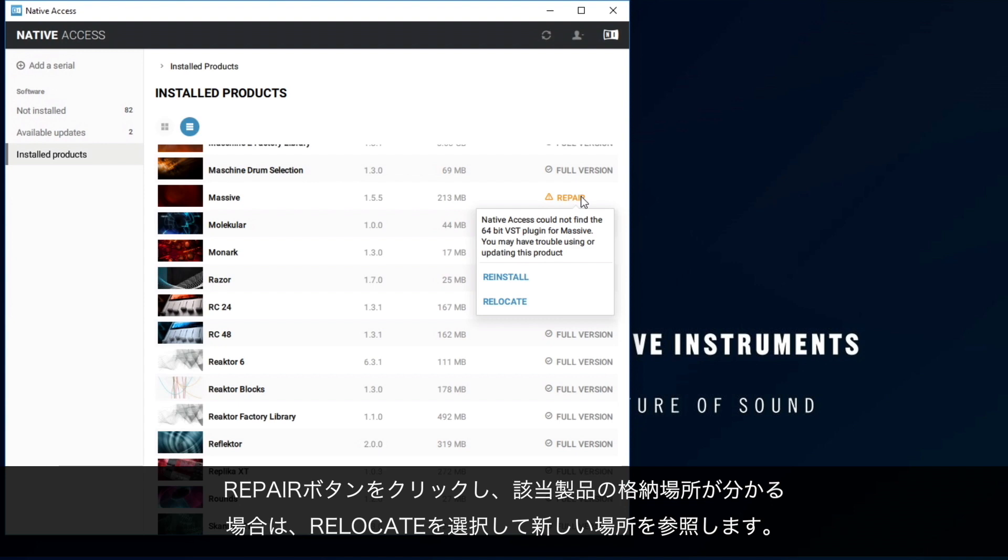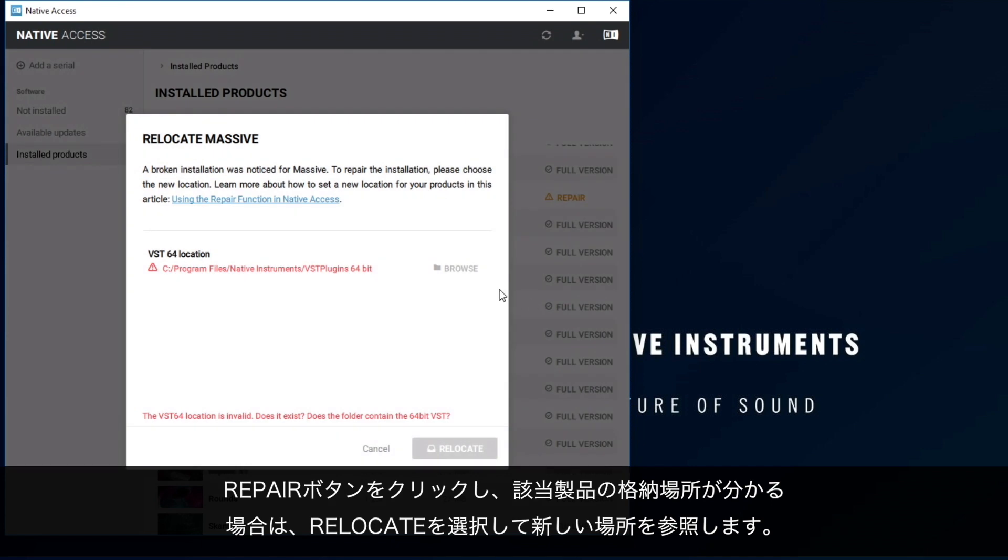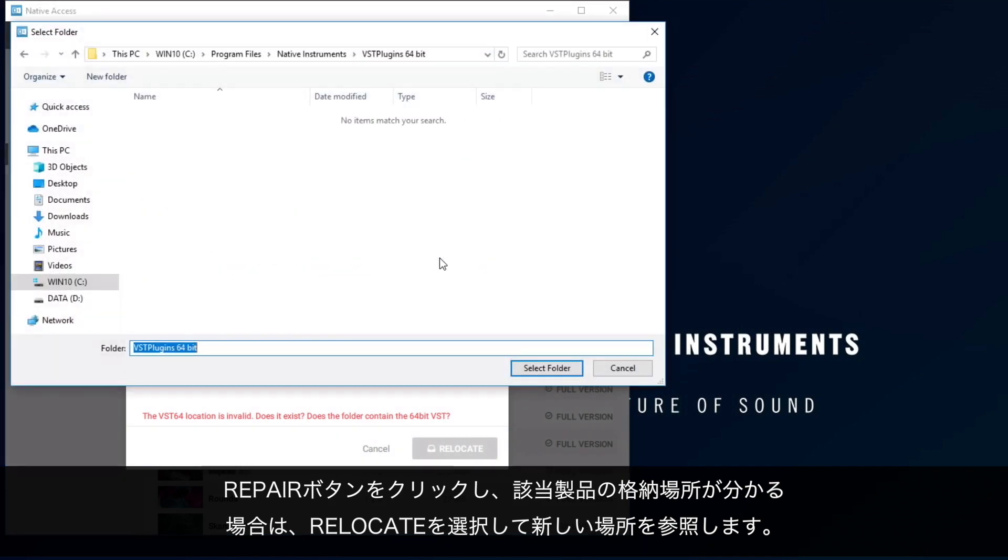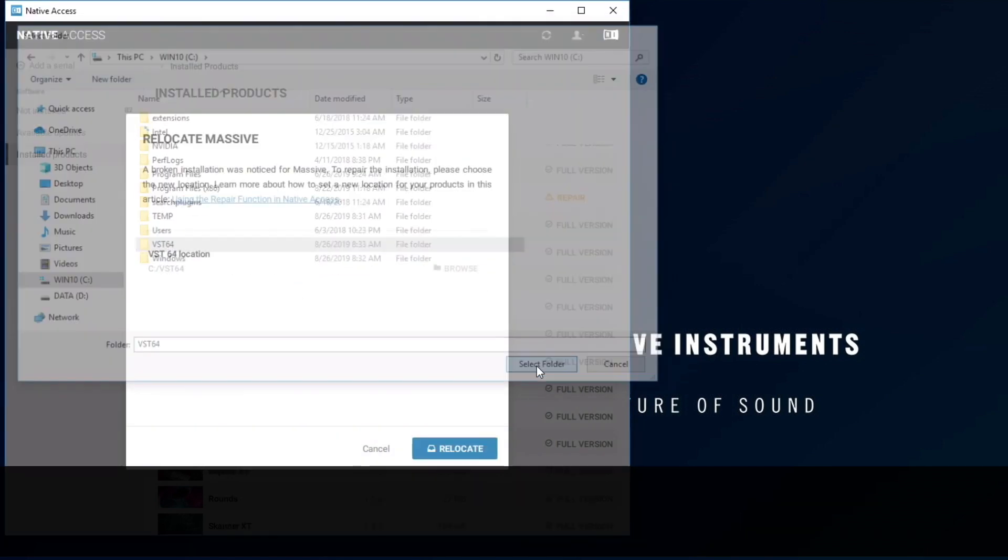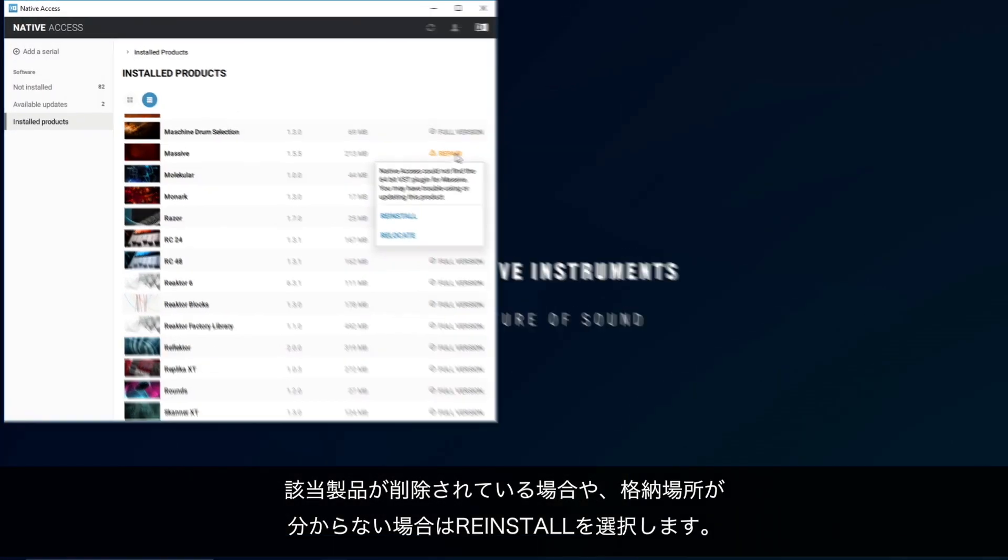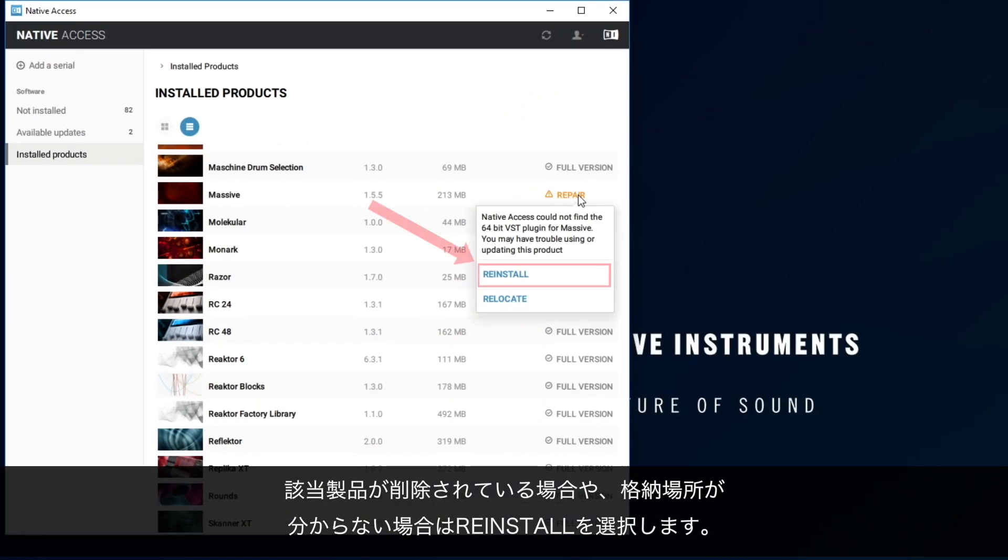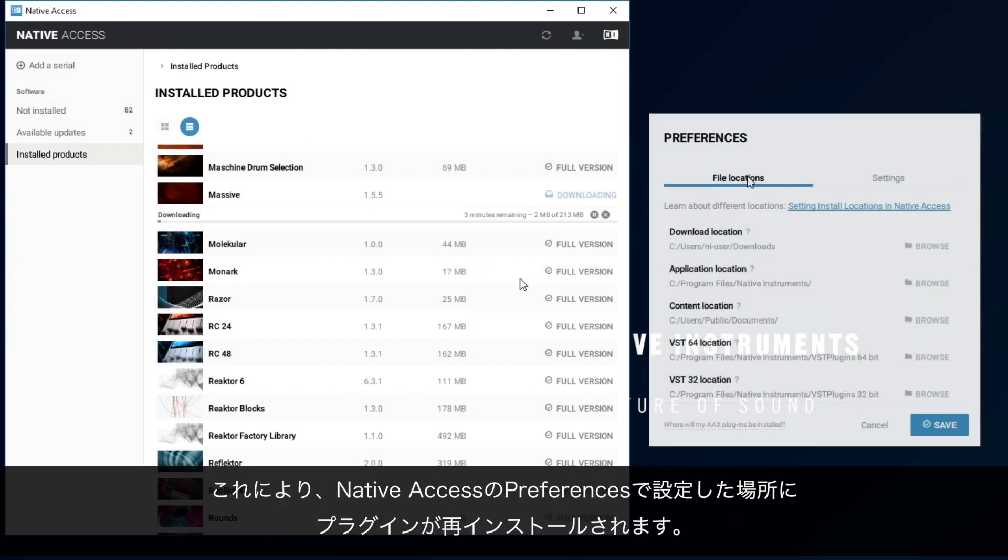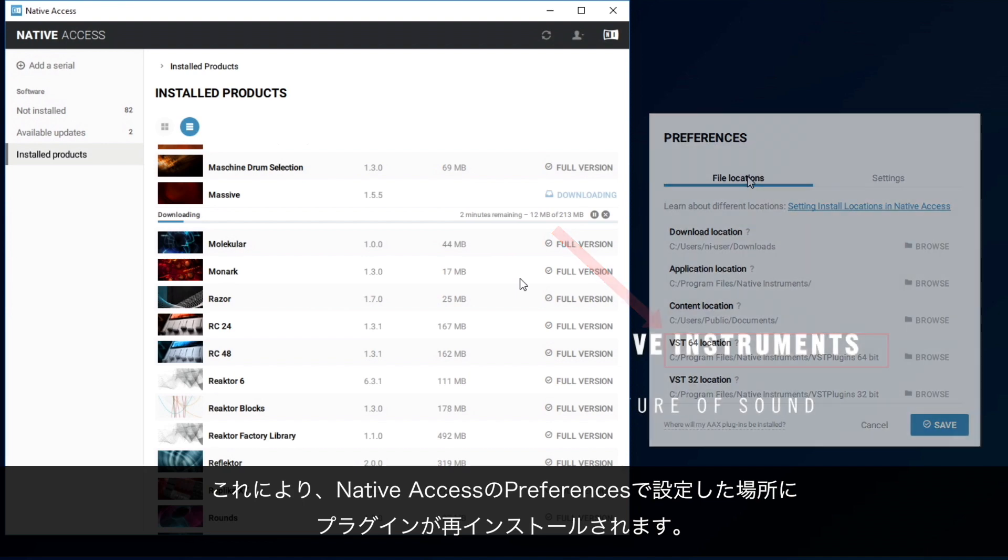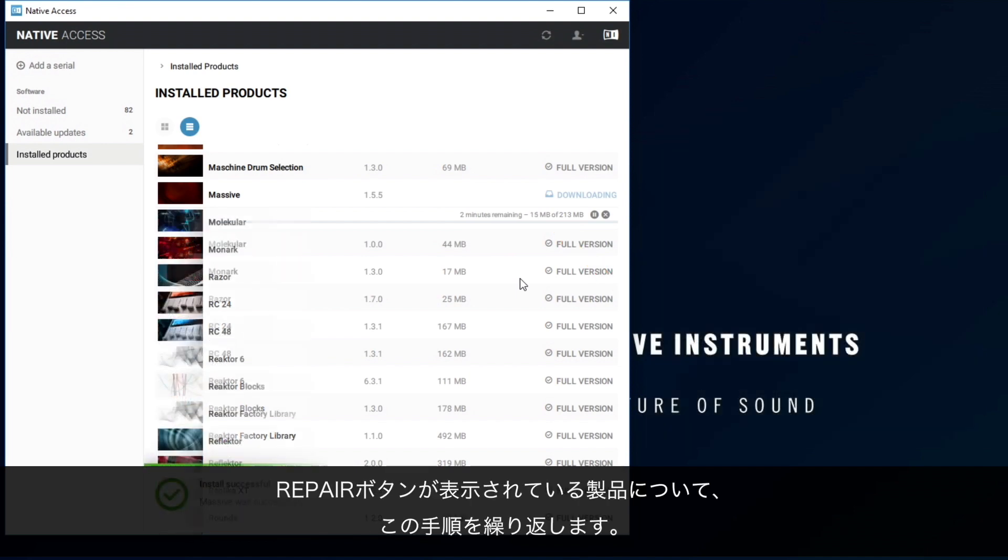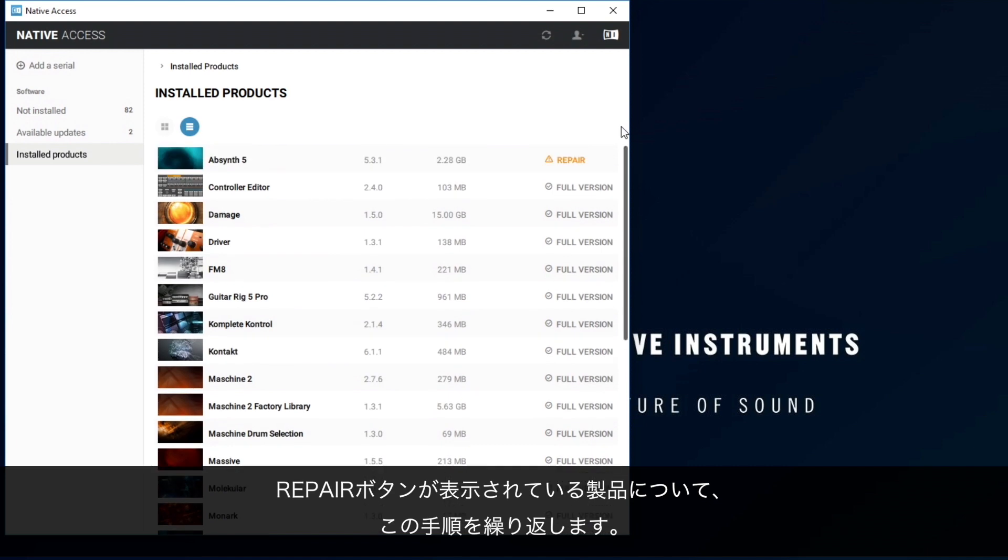If you know where the missing item is located, choose Relocate and navigate to the new location. Choose Reinstall if you don't know where the missing items are located or if they've been deleted. This will reinstall the plugin in the location you have set in Native Access Preferences. Repeat these steps for any products that show the Repair button.